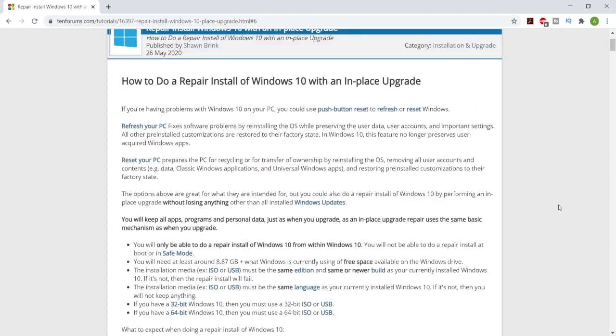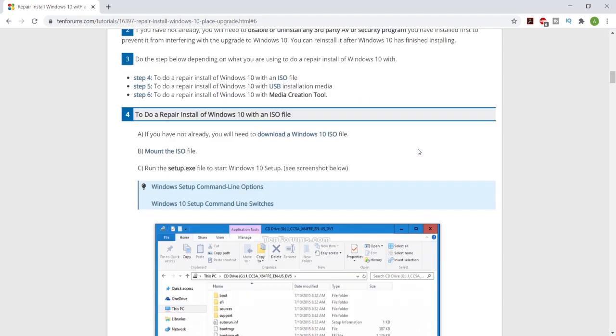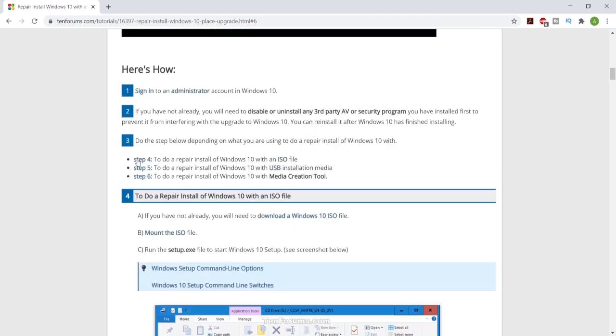So this video is going to be pretty quick. All you have to do is go to this website which I will leave the link in the description below. Scroll down to the steps, you'll see three different steps: step four, step five, and six.